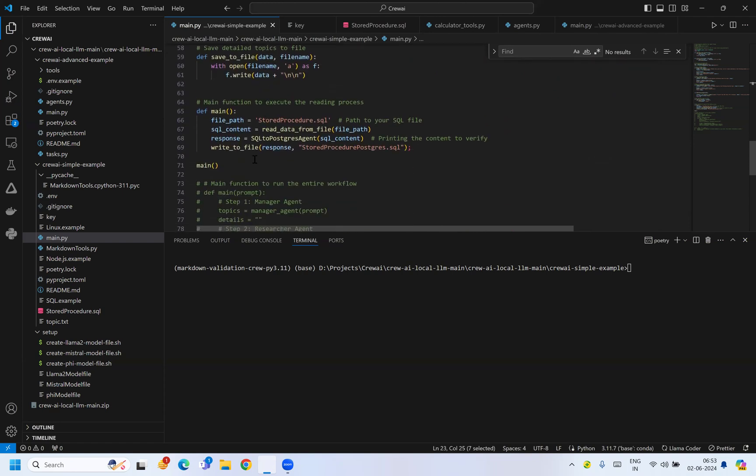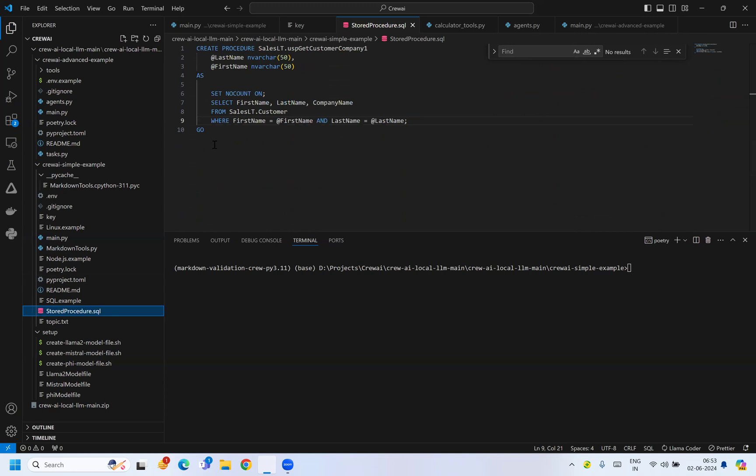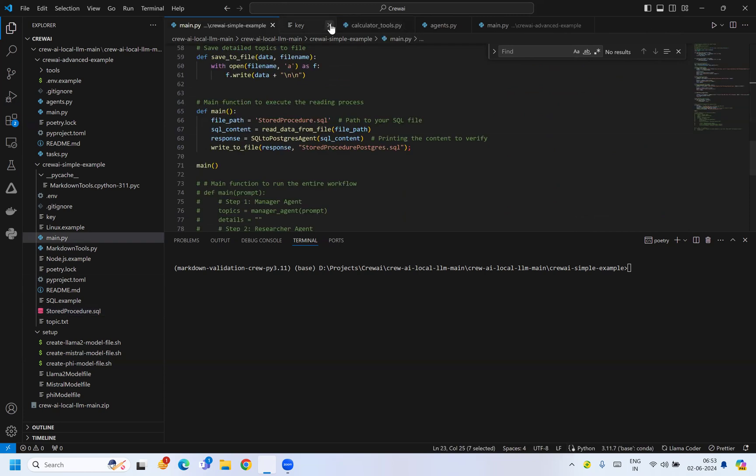What it will do is take this stored procedure file which is SQL syntax. You can see that SET NOCOUNT ON and all these are SQL Server keywords, but they are not equivalent in Postgres.